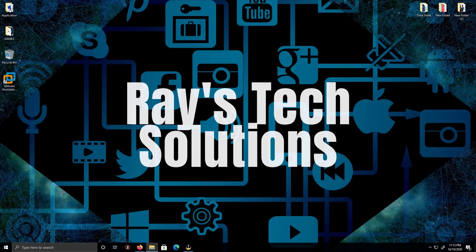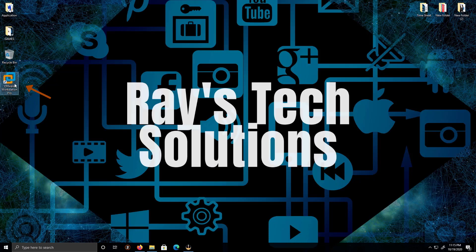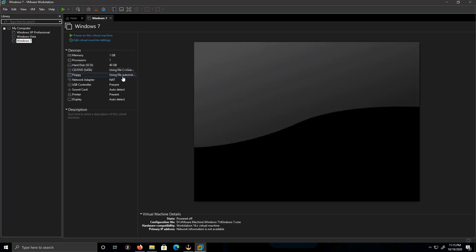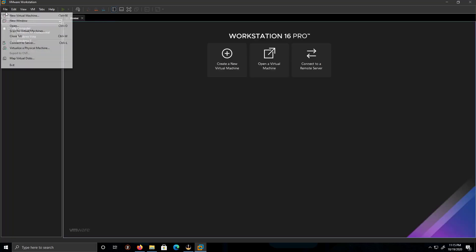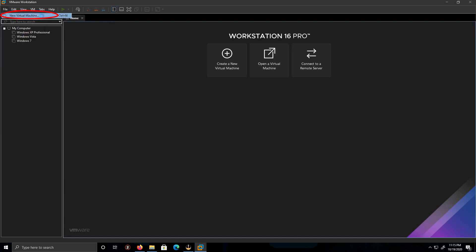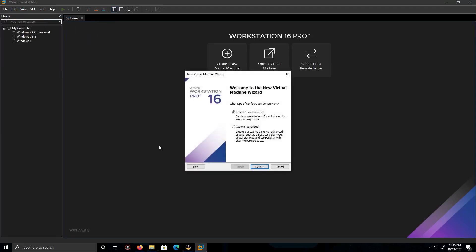Hello everyone, today we're going to install Windows 8 on Windows 10, so let's begin. Let's double-click on VMware Workstation. Alright, we're gonna close this tab, we're gonna go to File and Virtual Machine, or we can just click on the little plus button.